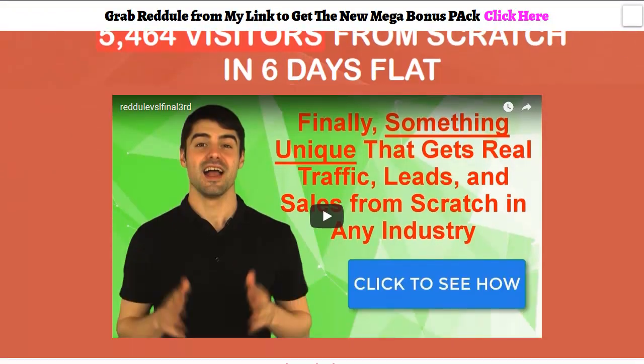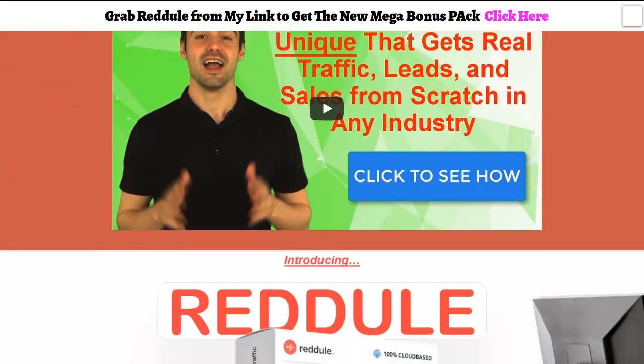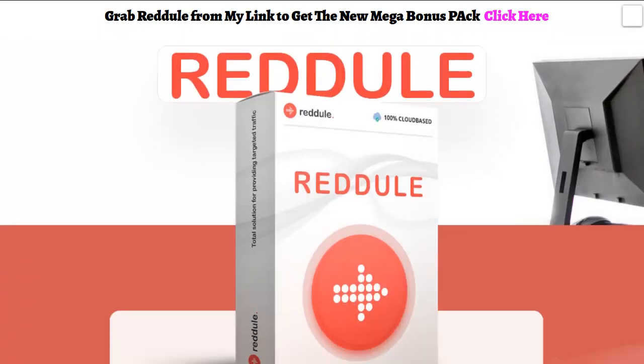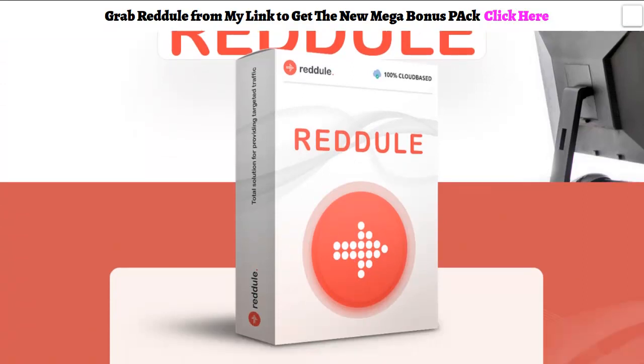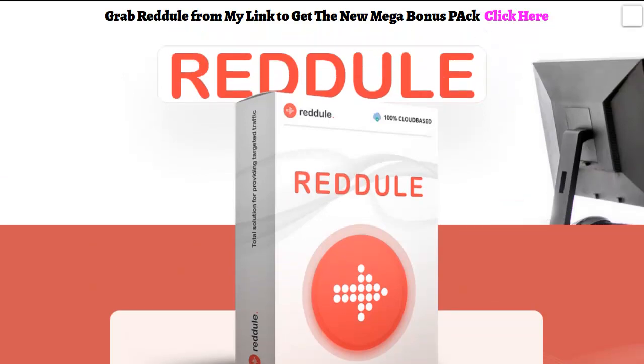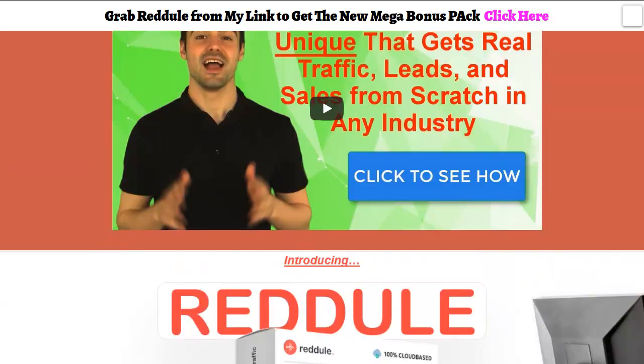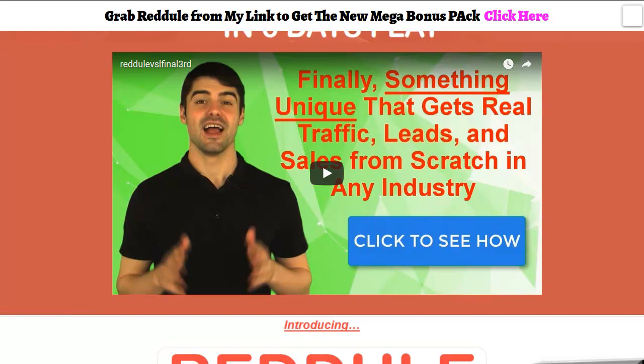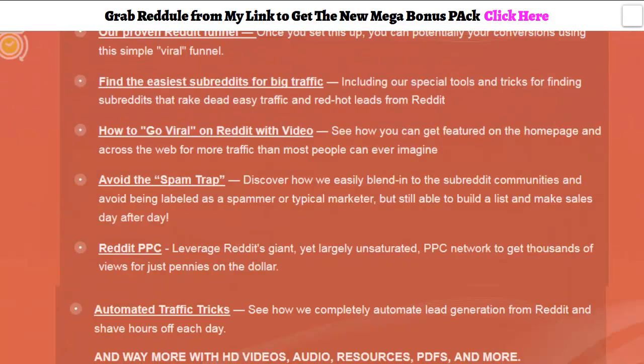There are some pretty important facts about Reddit you need to know before you realize how valuable this launch is. Reddit has 500 million viewers a month and it's the sixth largest website on the internet. If you click on the link below you can come to this page I made for you guys.